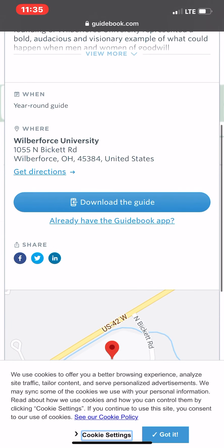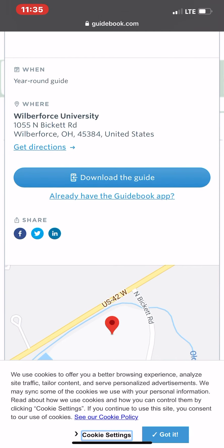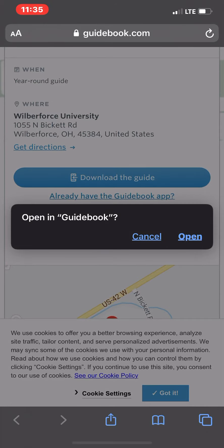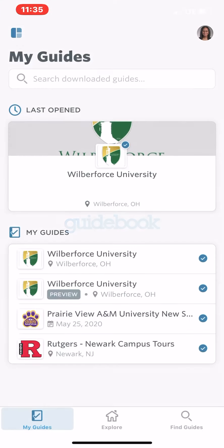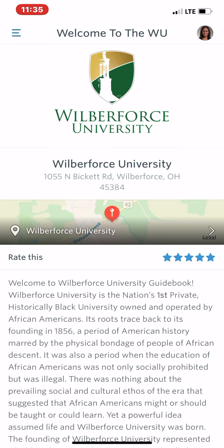Scroll down and it says 'Download the Guide' — that's if you do not have the Guidebook app already on your phone. You will press 'Download the Guide.' If you already have the Guidebook app on your phone, you will press 'Already have the Guidebook app.' I already have the app on my phone, so I'm going to press the second option and press Open.